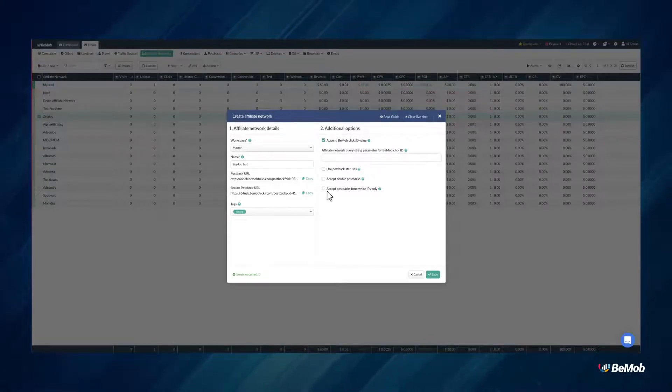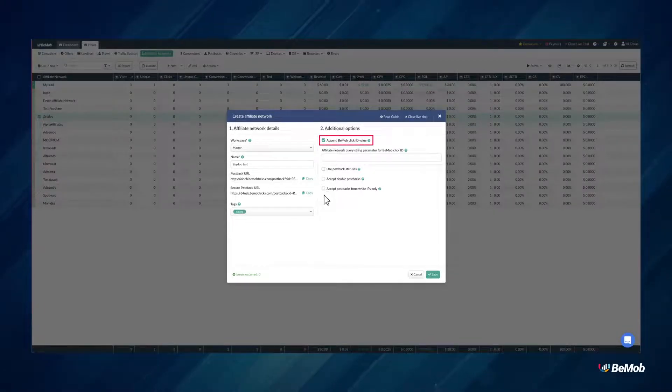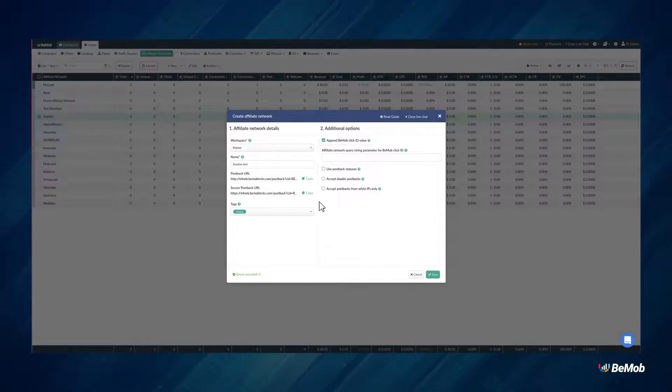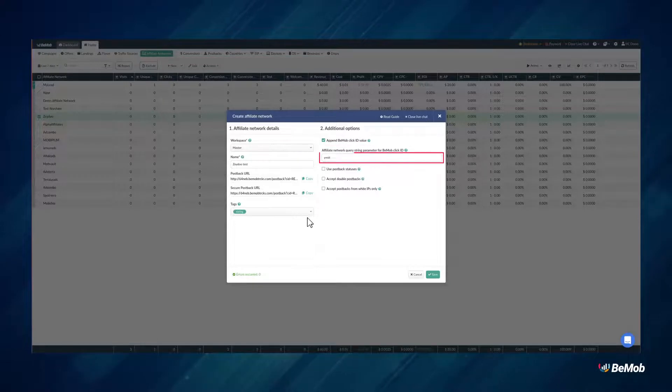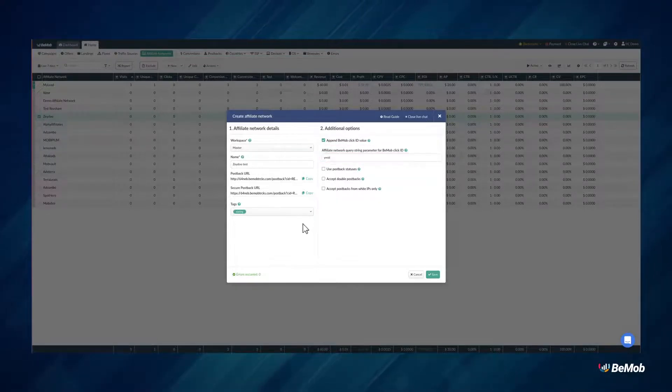Mark the checkbox with the Append BMOB Click ID Value option if you want our system to automatically add the click ID parameter at the end of every offer URL associated with this affiliate network.